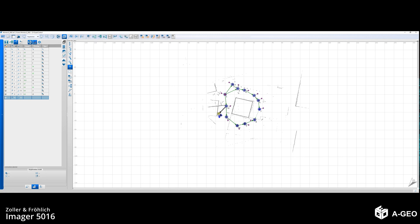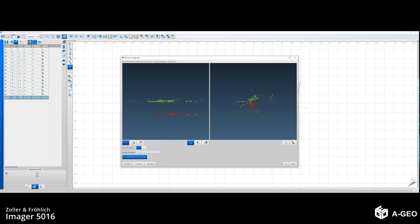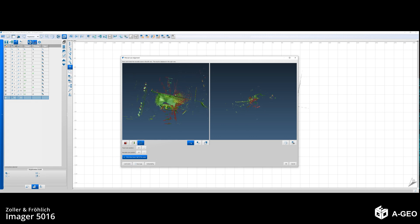I go to registration and look up for manual scan alignment. Then I load scans. On the first picture you can see that the scans are not aligned between themselves. One is lower and one is higher. So the scan number 12 is fixed. And the 13th scan is movable. So I just move scan number 13 and align it with scan number 12. Press OK.